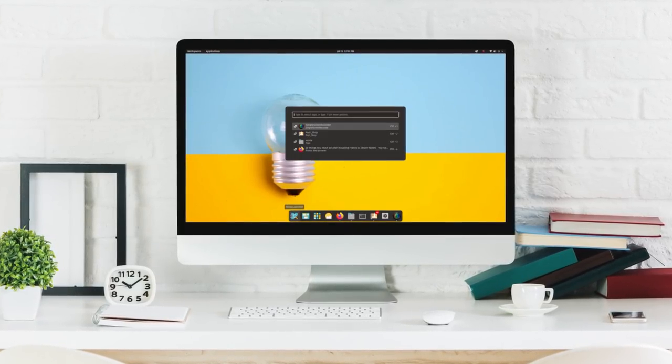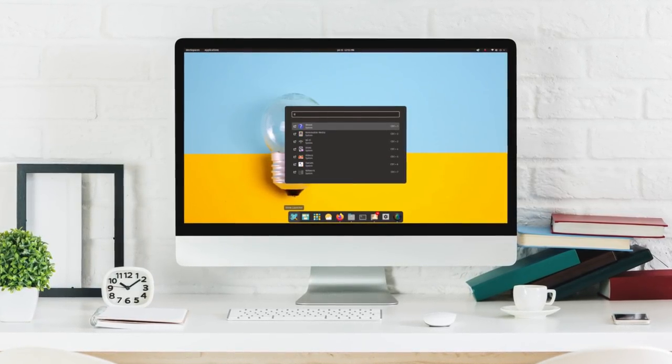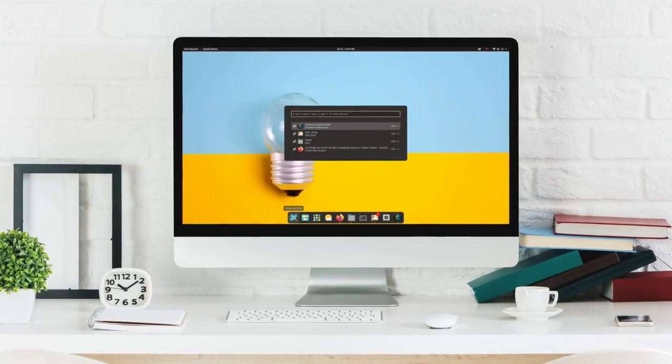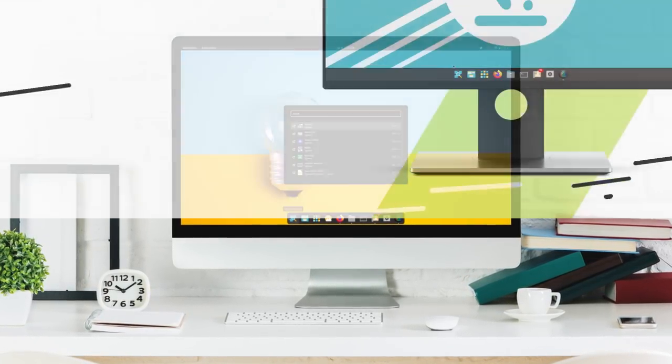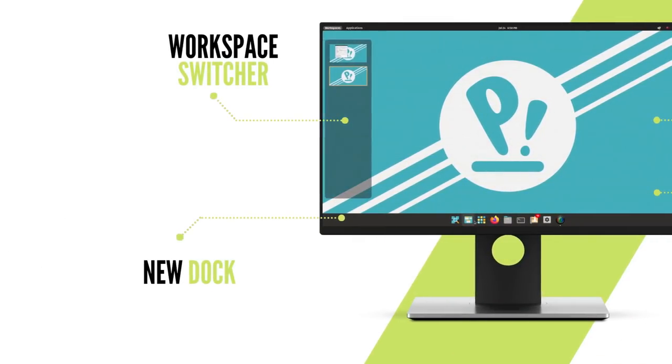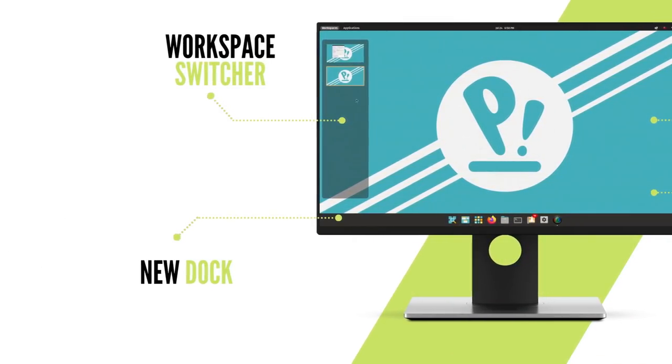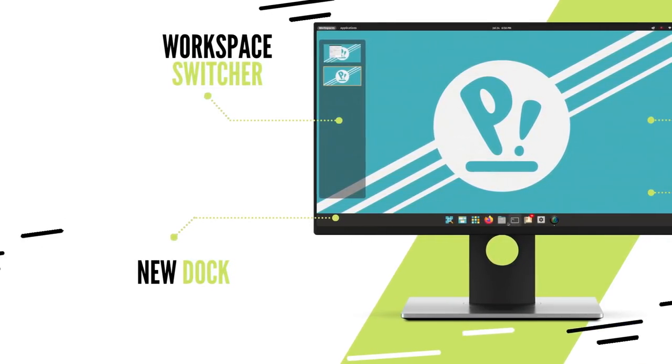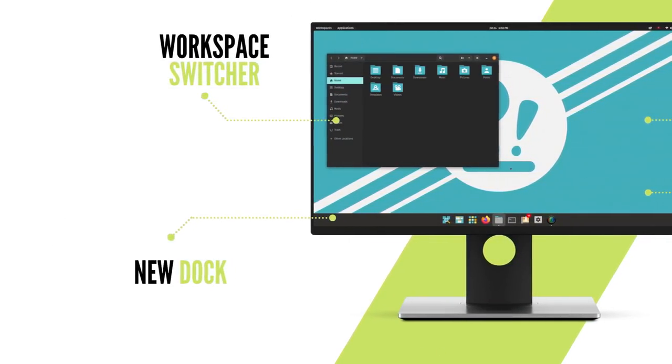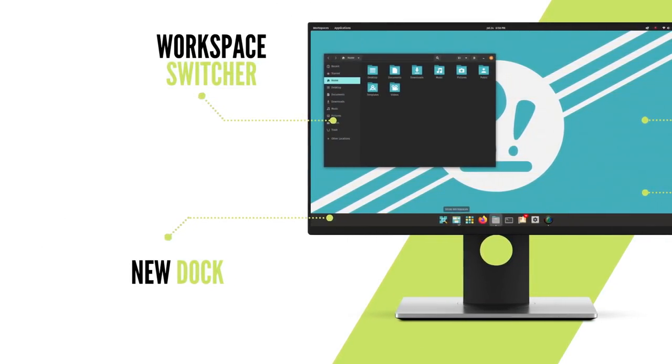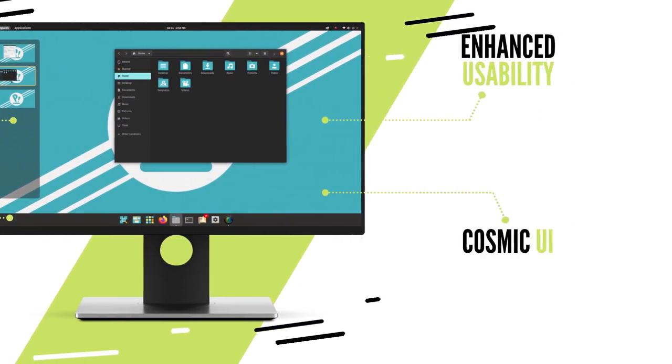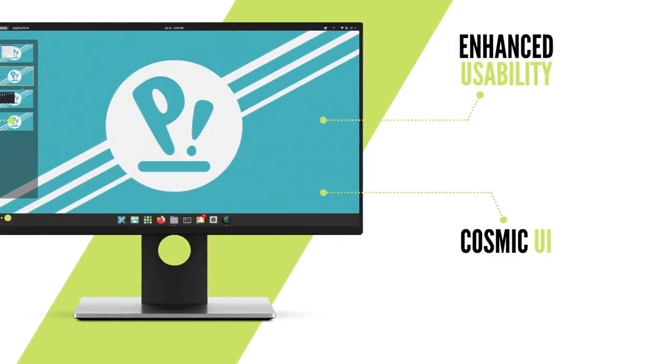The thing about Pop is, it provides a very premium and polished user experience. And now with PopOS 21.04 bringing the all new cosmic desktop environment, it's better than ever.